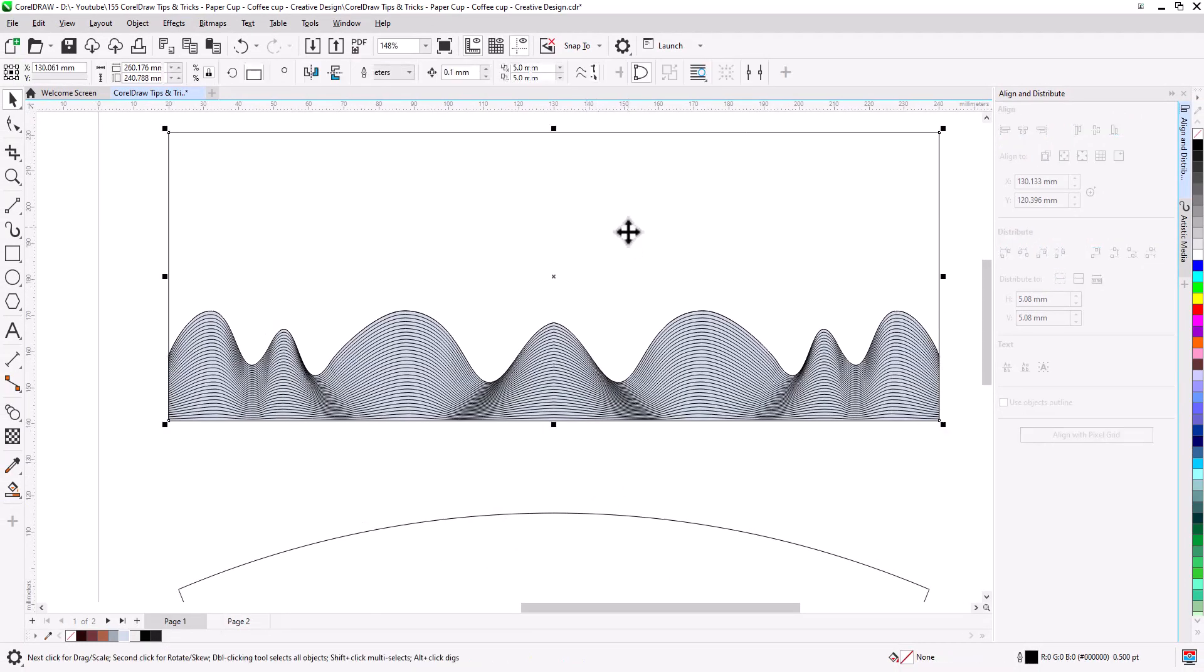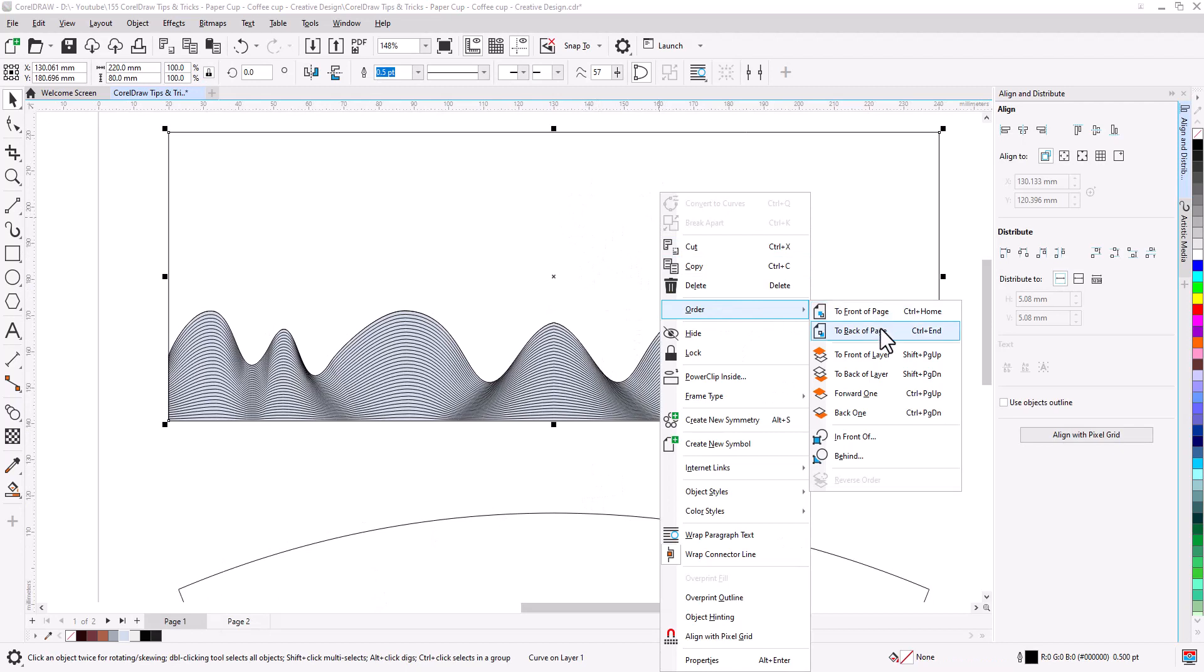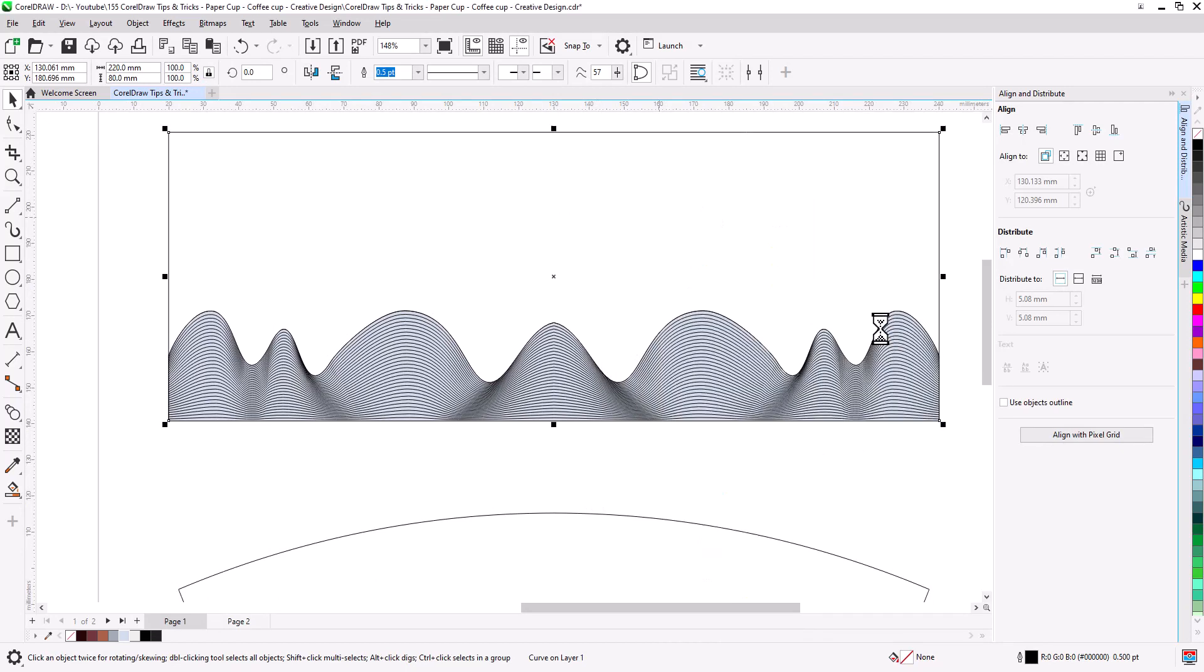Now select the main rectangle. Right click, order to back of page. Fill with color.